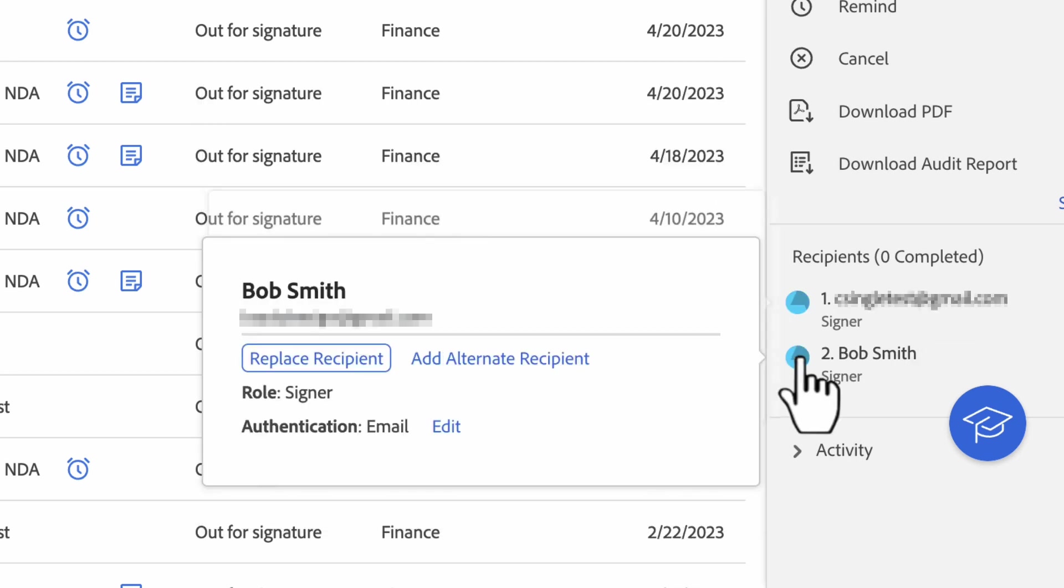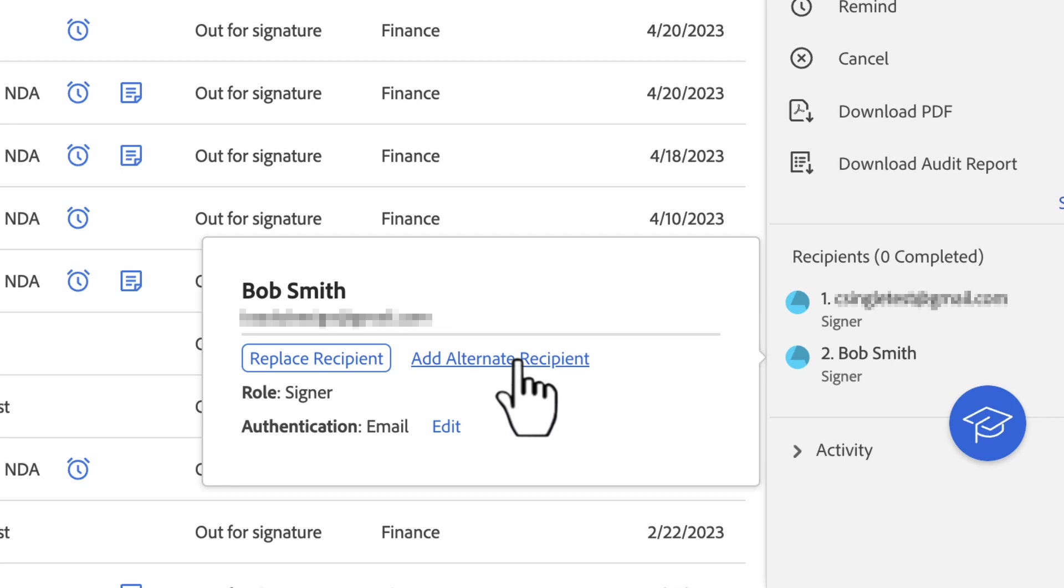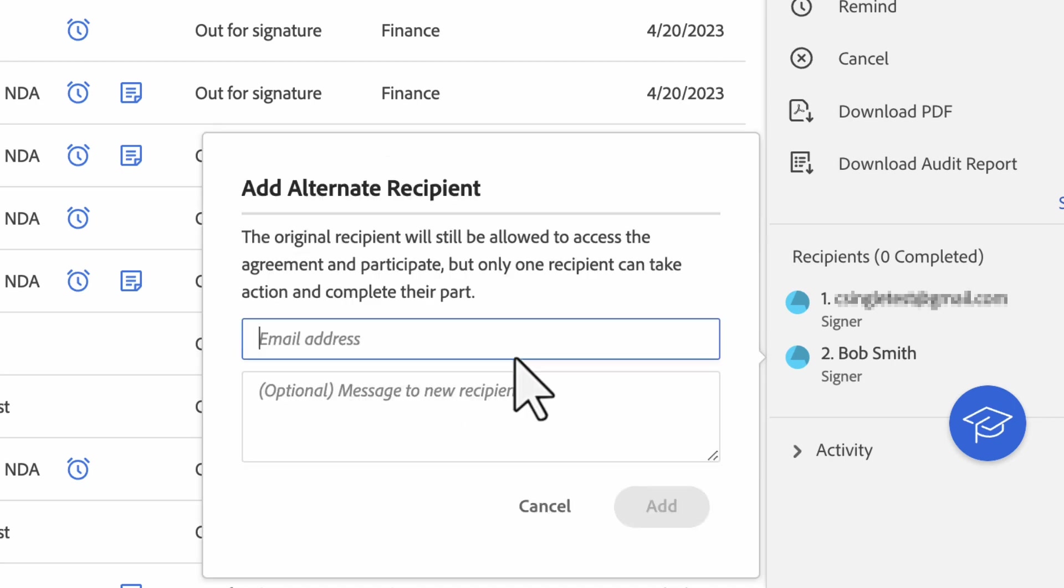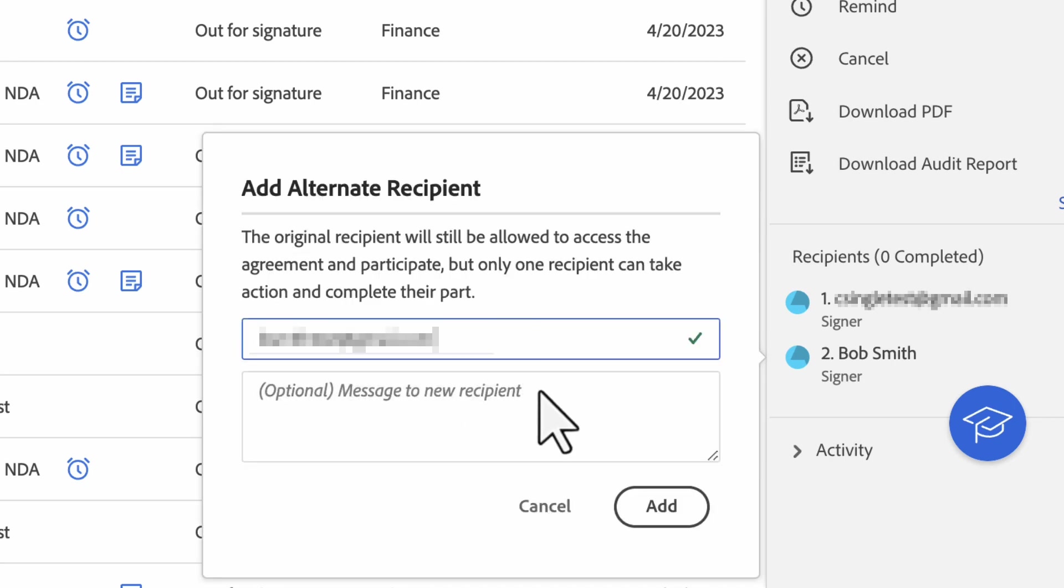If you choose add alternate recipient, it will include a new recipient and leave the original recipient in place. All we need to do is enter the new email address and an optional message for the new recipient and select add.